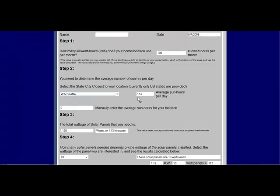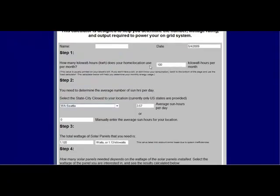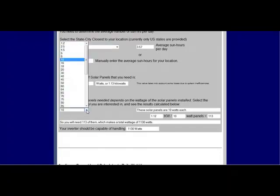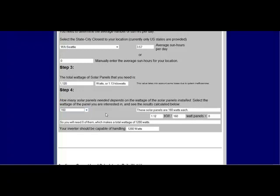If I go down here, then it's already calculated the total wattage of solar panels that I would need based on what we entered for our usage and where we live. The number of solar panels is going to depend on the voltage that those solar panels are putting out. If I buy solar panels that produce 160 watts, then I would need eight solar panels to give me the wattage I would need to power my home.